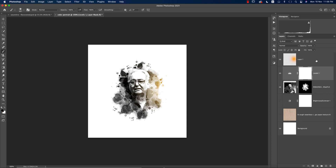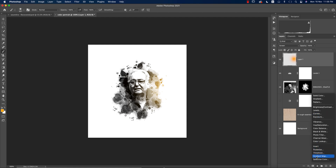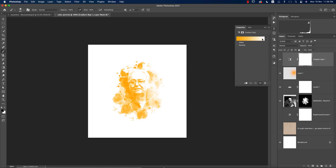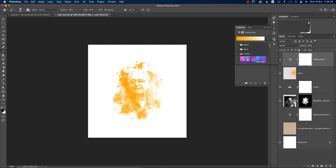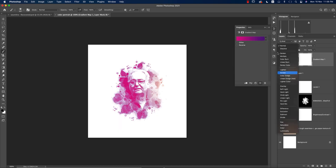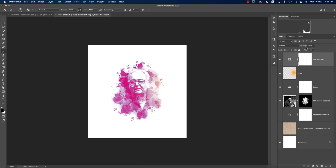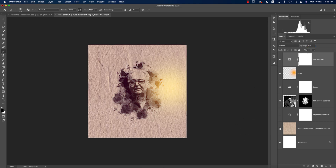Go to the Gradient Map options. From here you can choose a gradient — for example, from purples. I'll use the Screen blend mode for it. Bring the opacity down a little — around 20 or 21 works well.